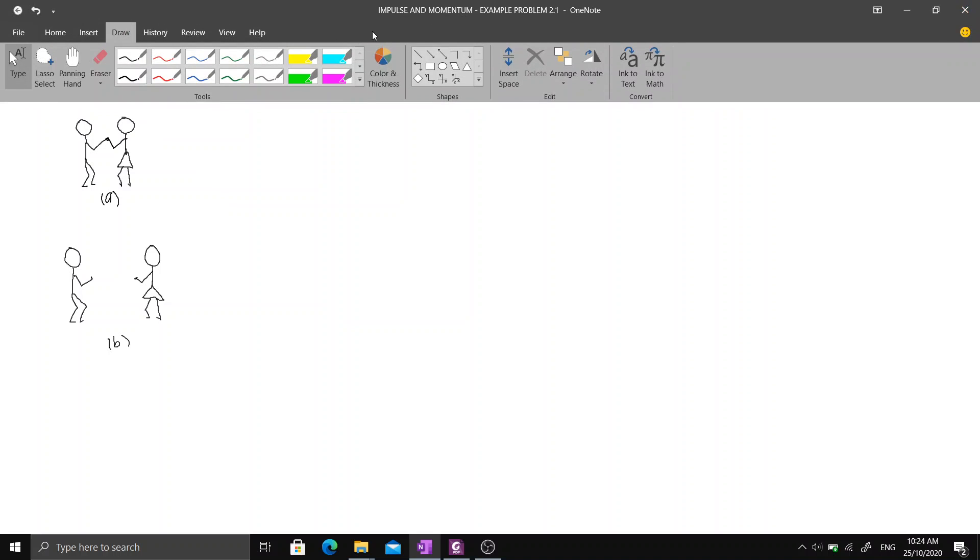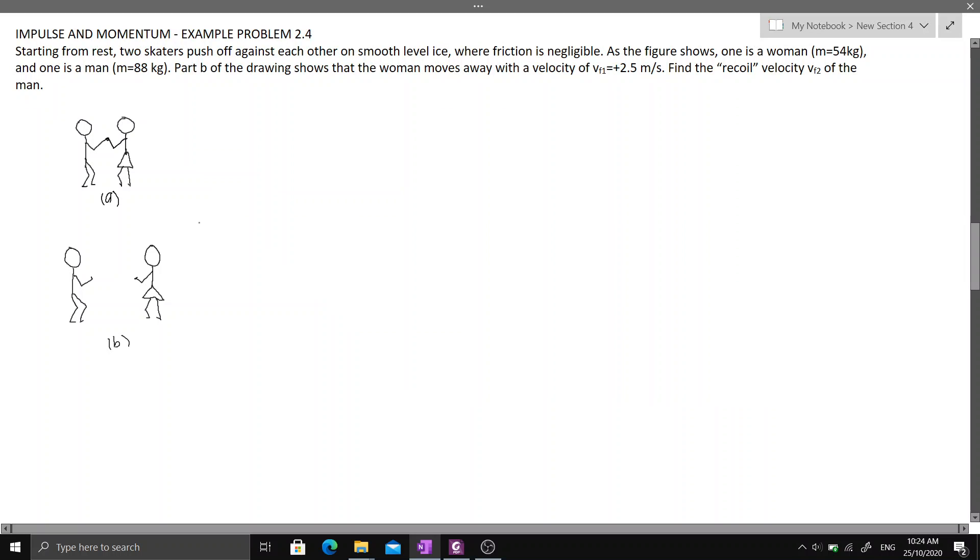First, let us establish the sign conventions. Let's assume that if we are going to the right, it is positive, and if we are going to the left, it is negative.